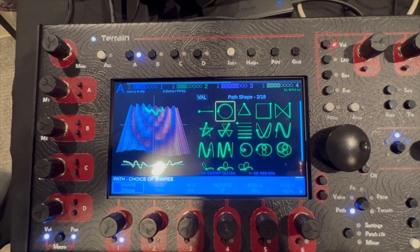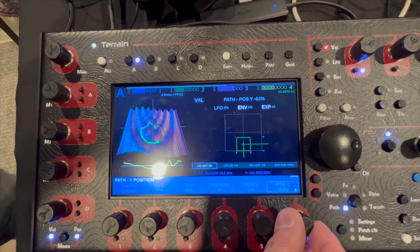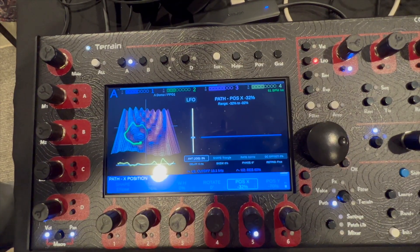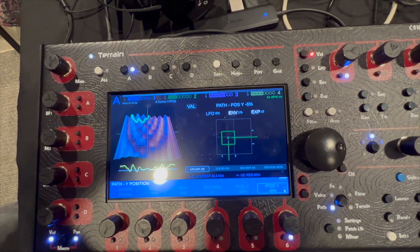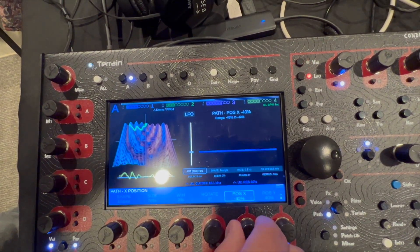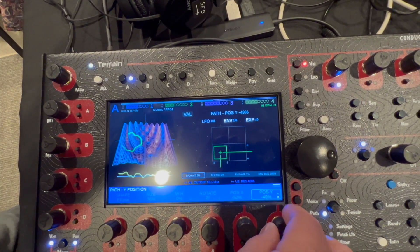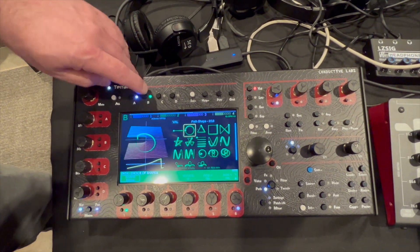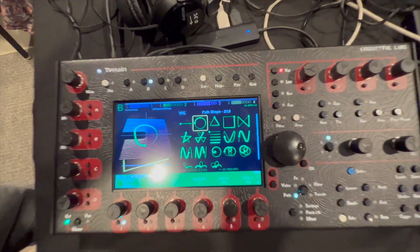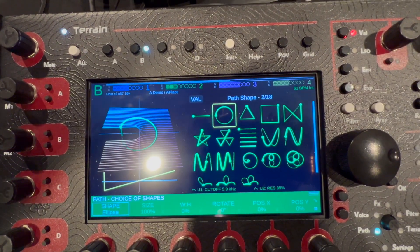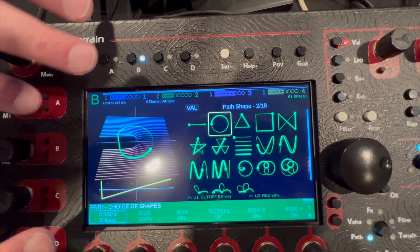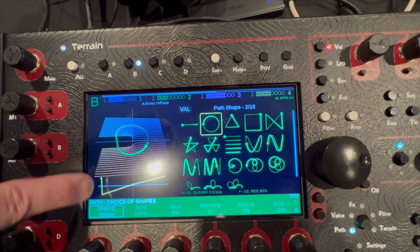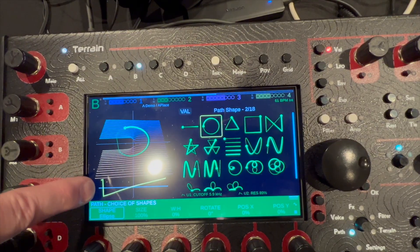You can see that changes the waveform as I move that circle around the terrain. This second synth gives a slightly different sound — the path is sweeping a circle over this terrain that's split, and this is the resulting waveform on the bottom, which basically looks like a saw wave.